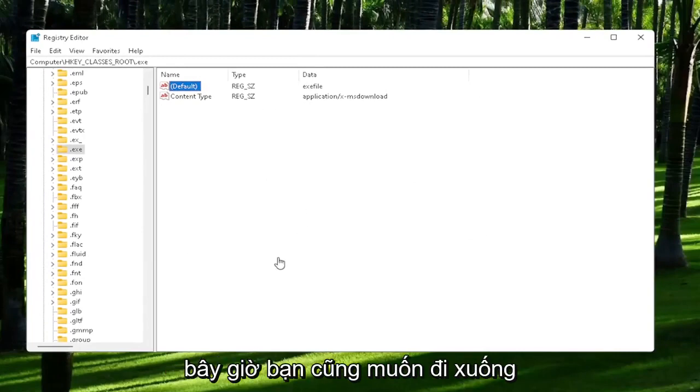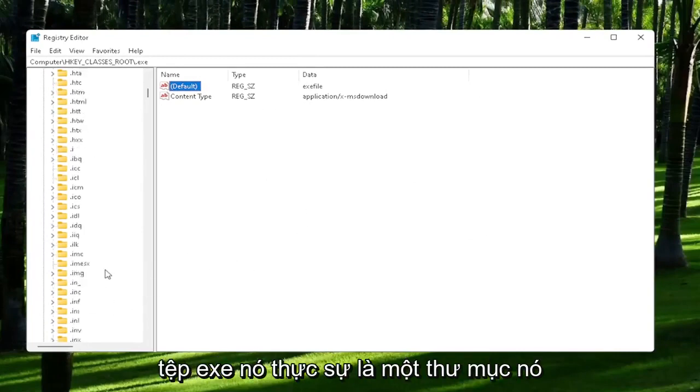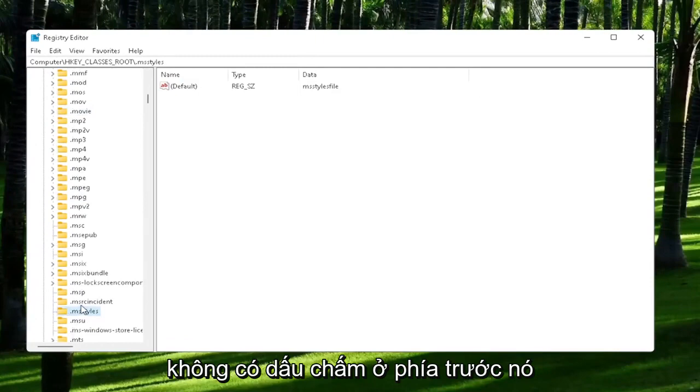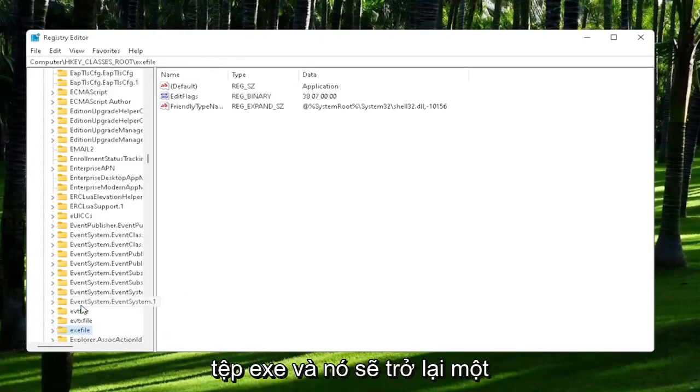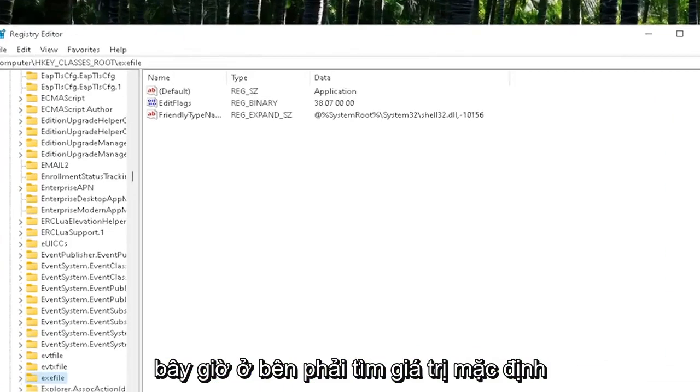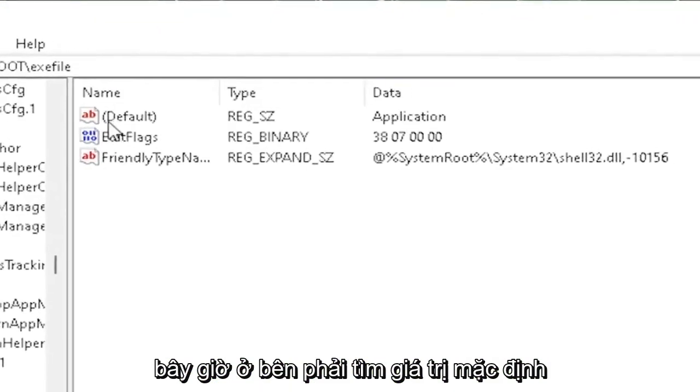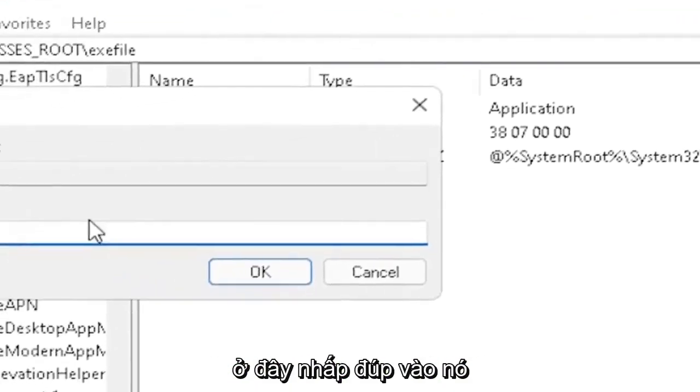And now you also want to go down to exefile. It's actually a folder. It doesn't have a dot in front of it. Just start typing exefile, and it should come back with a folder with exactly that over here. Now on the right side, locate the default value in here. Double-click on it. Set value data to application, just type in application.